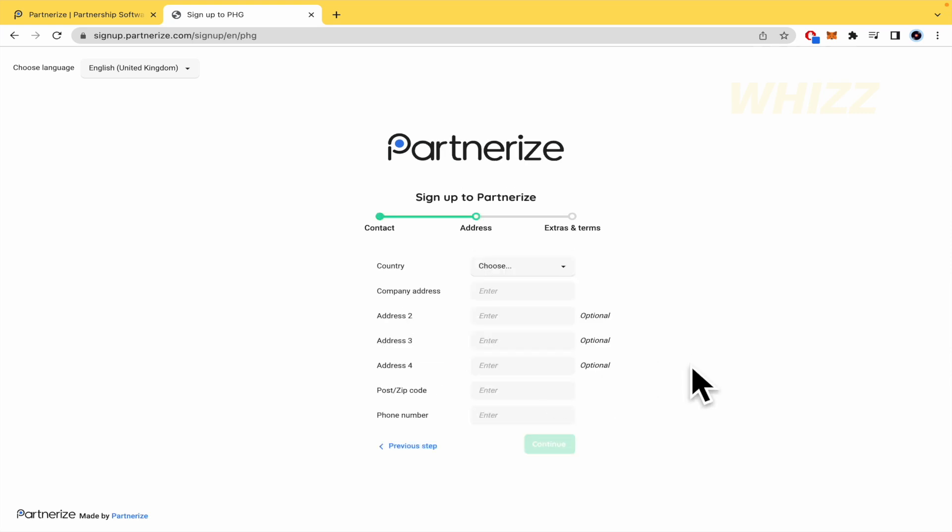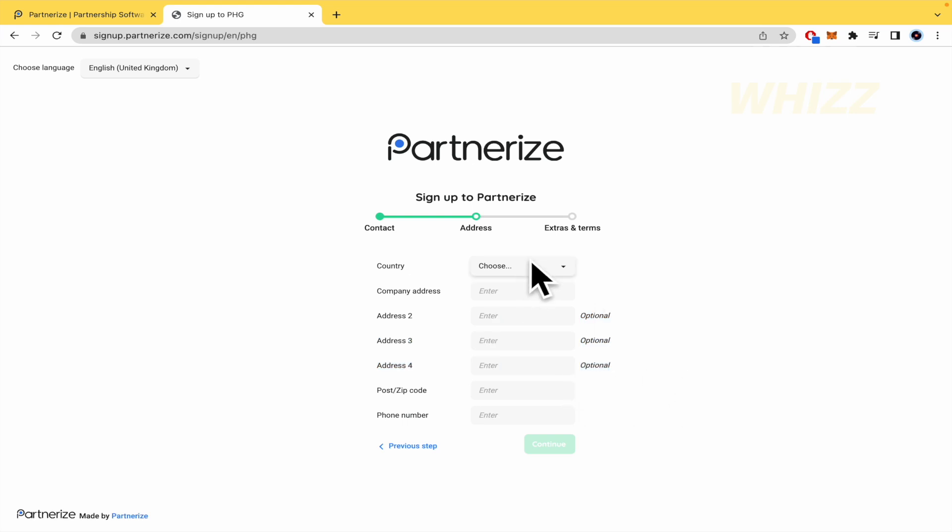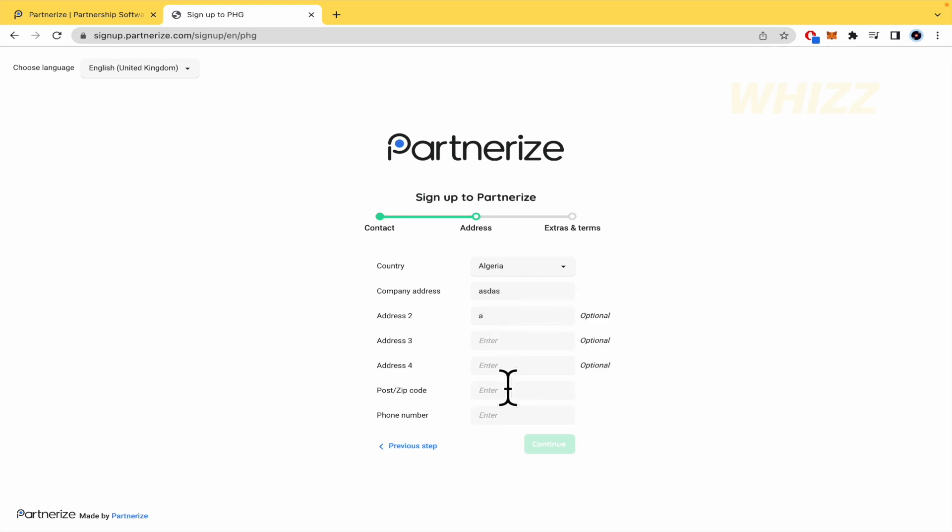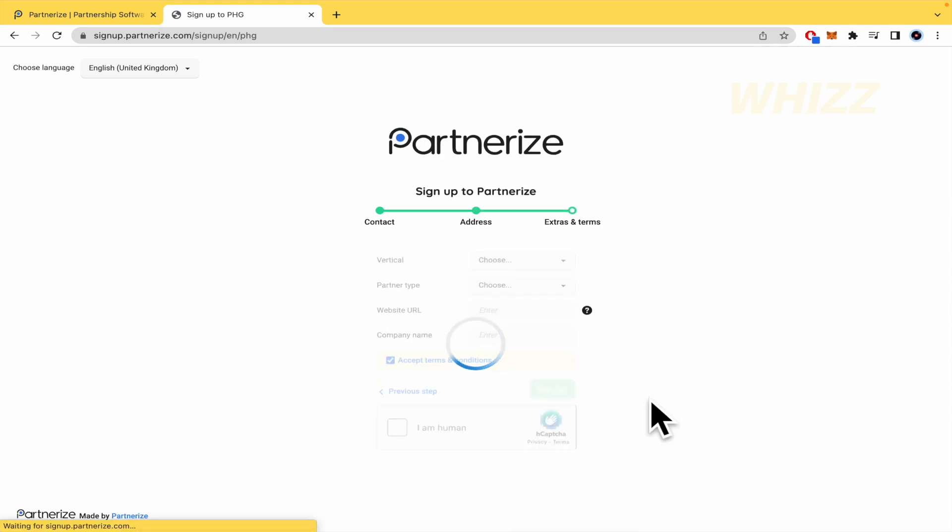This is the second info that you're going to fill, your country, the company address, because some businesses or companies have different addresses. So perhaps you have two, three or four. But these are optional. The postal code and phone number. So I'm going to continue again. These must be numbers and the phone number and continue.